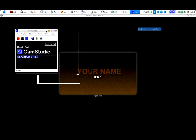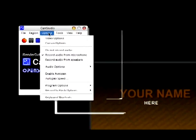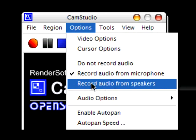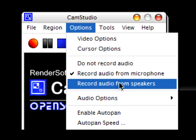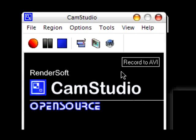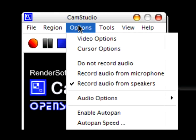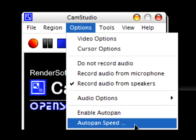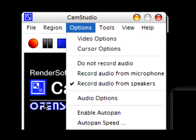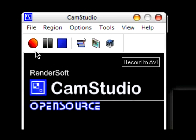And all you need to do, is make sure on the options menu, it's record audio from speakers, and mine's being weird, but, and, if enable auto pan is checked, make sure you uncheck it, sorry, because that'll screw you up. Okay.